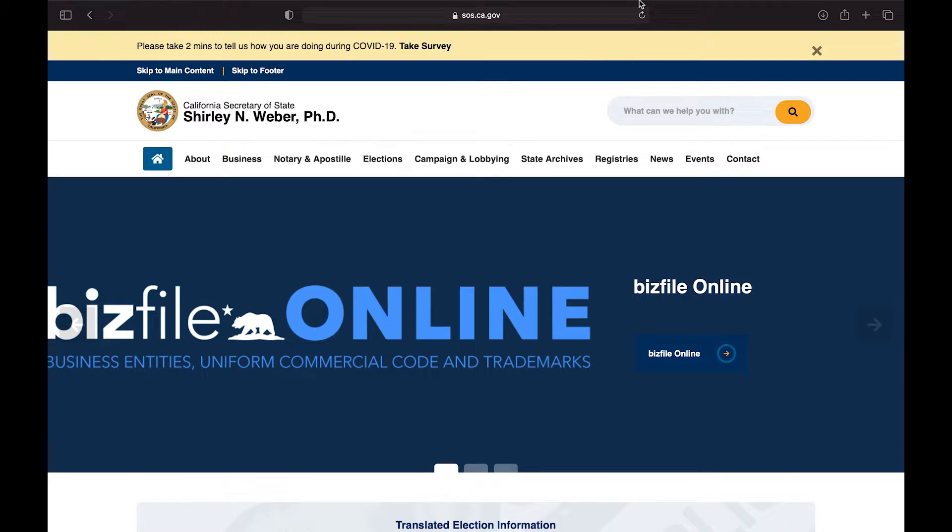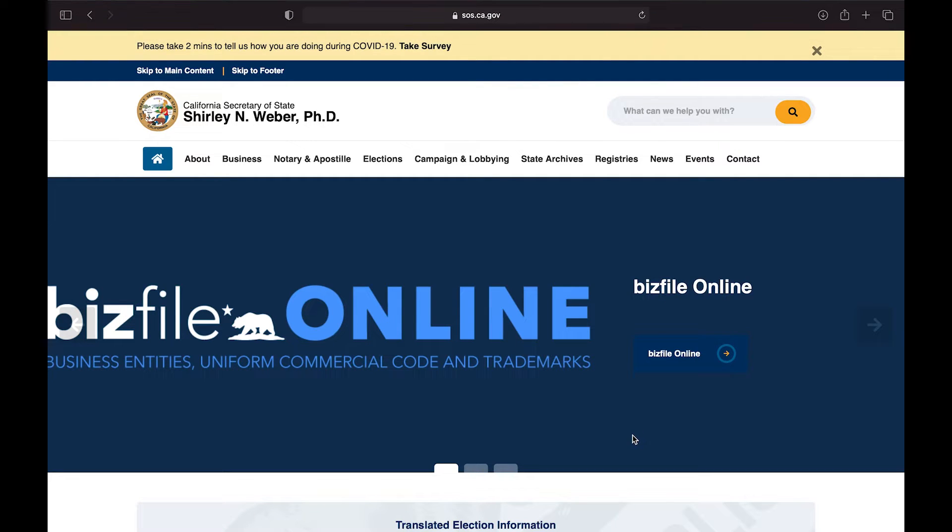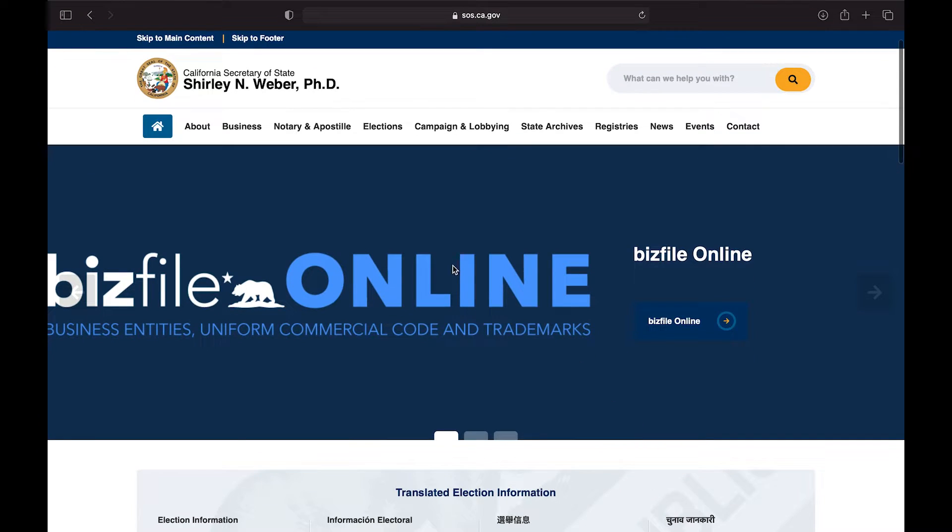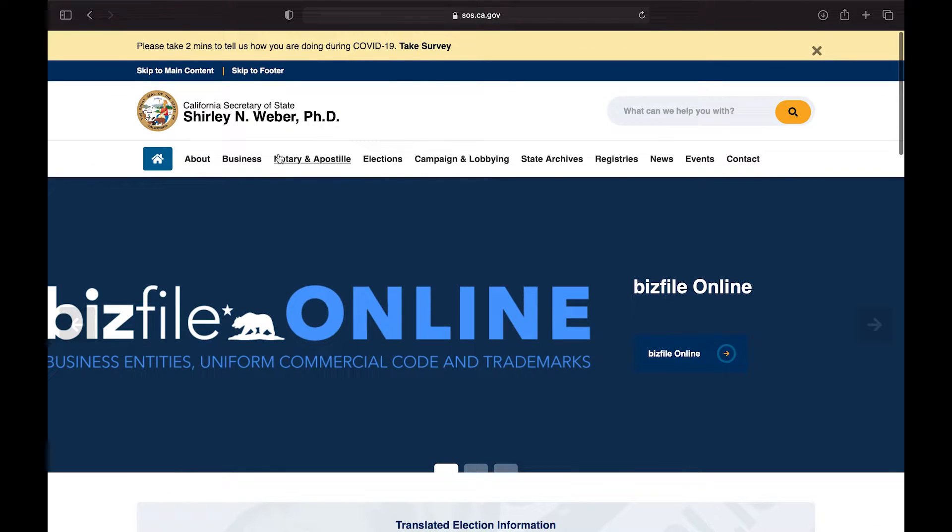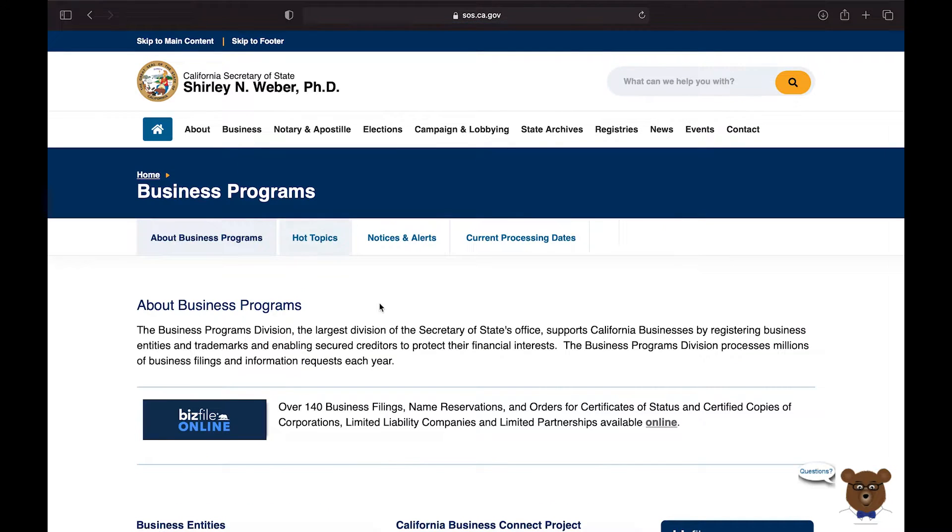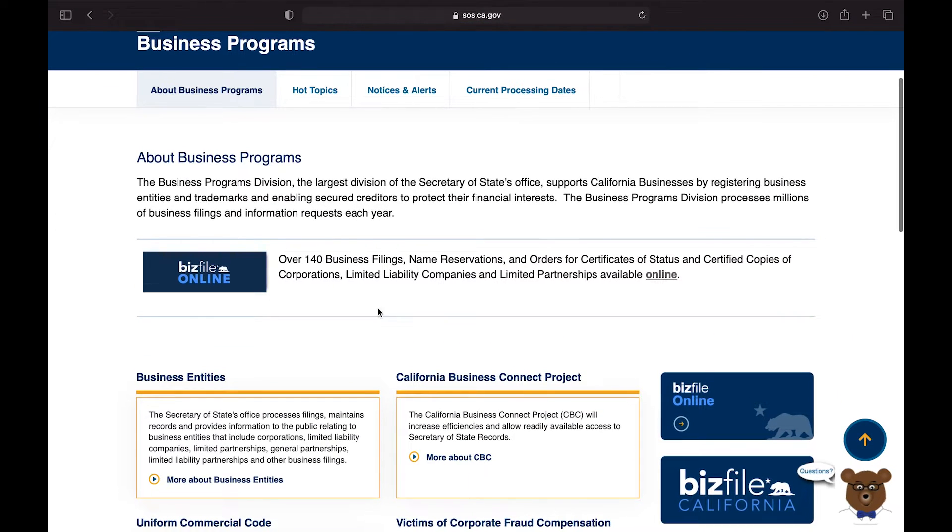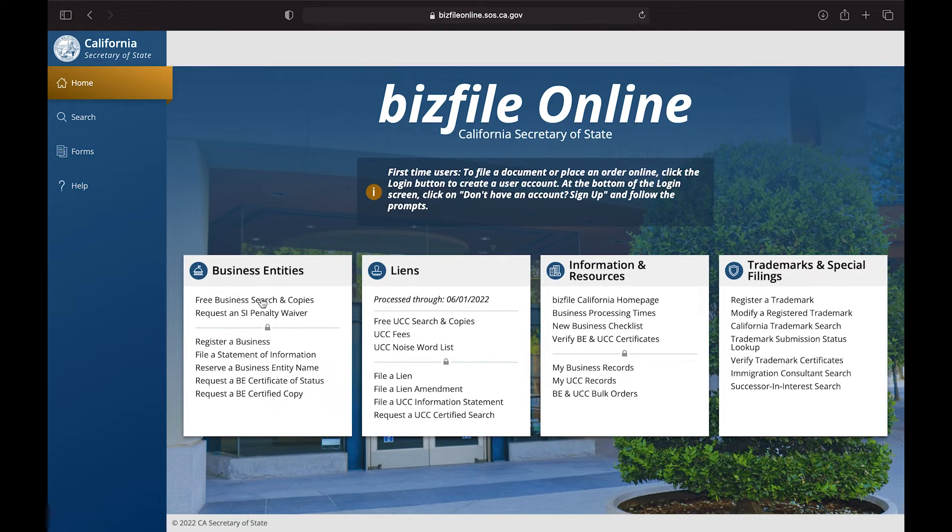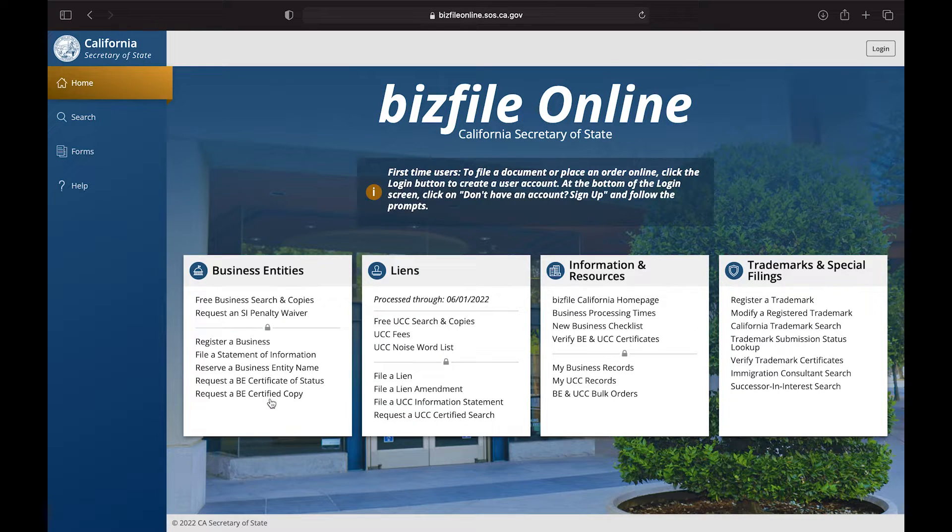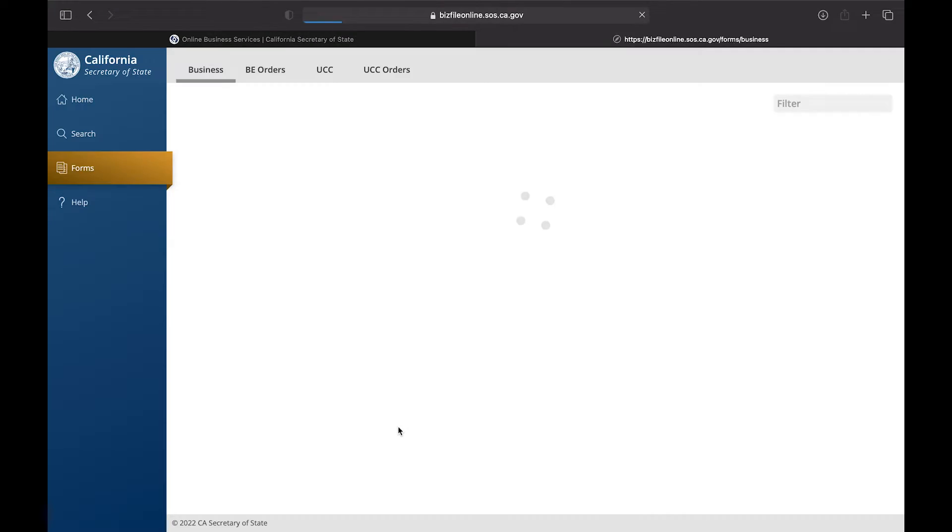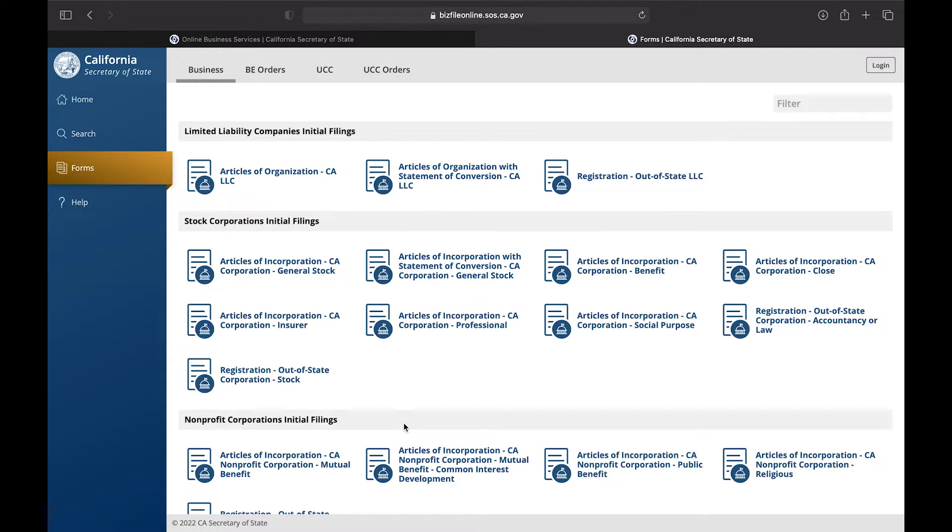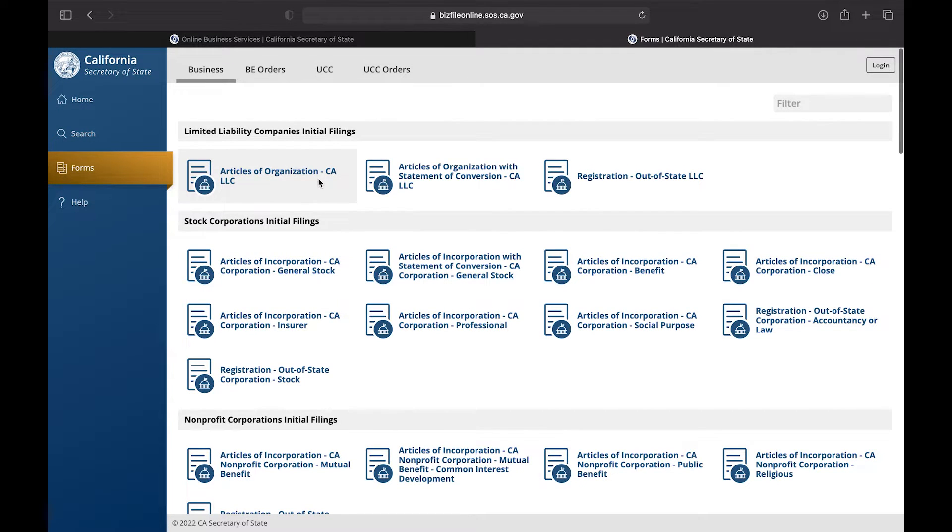Okay hustlers, so as you can see I'm at the Secretary of State website for my state which is California BizFile Online and we're going to get started. When we get to the website, we're going to click on Registering a Business. Once we get there, we're going to click on Articles of Organization and this is going to be the application process for you in order to complete your LLC.